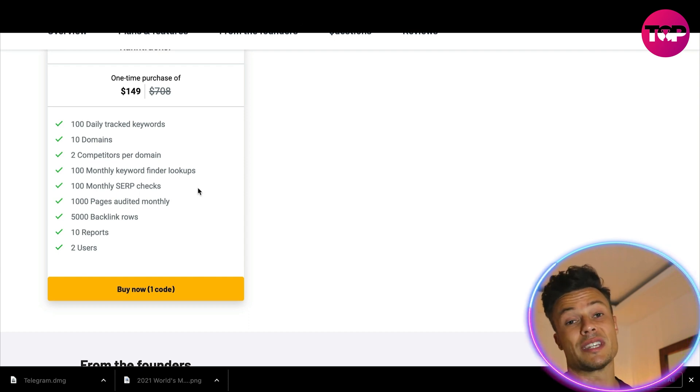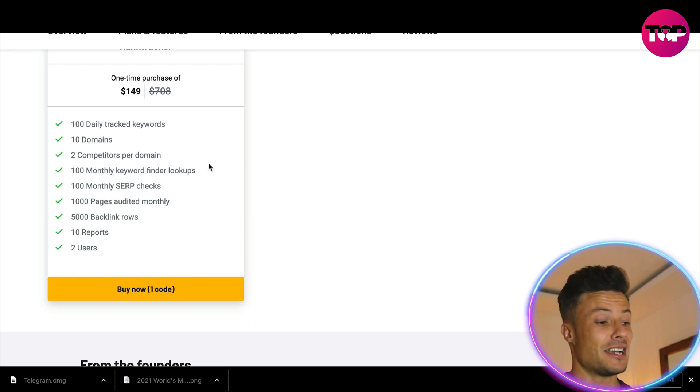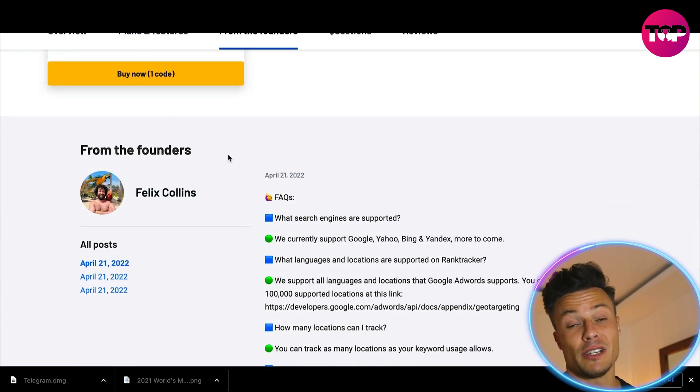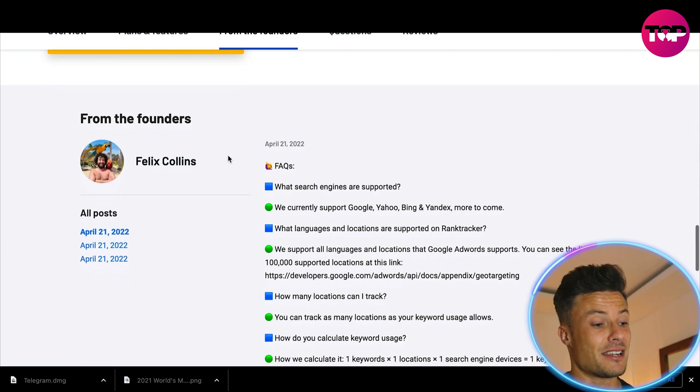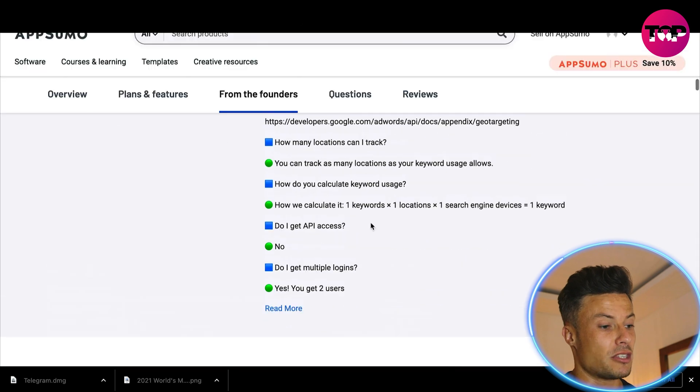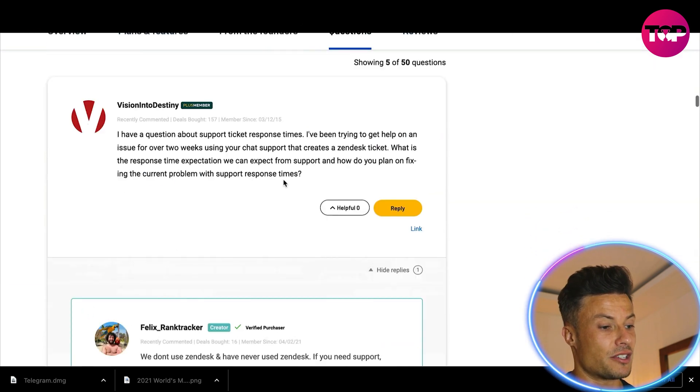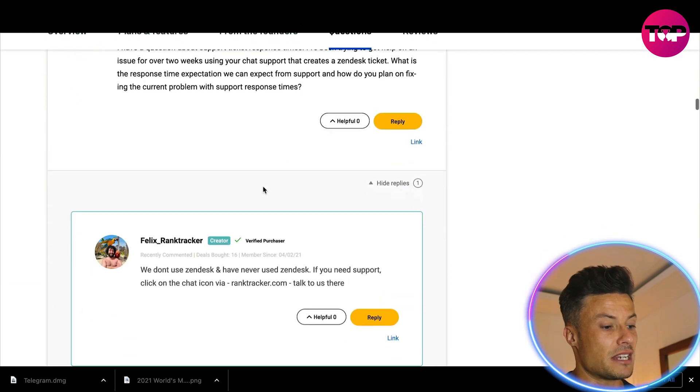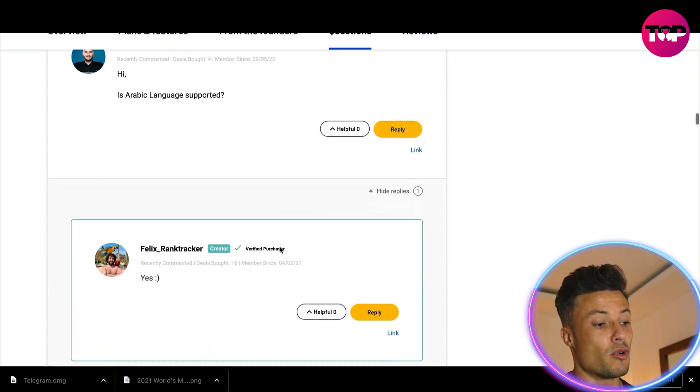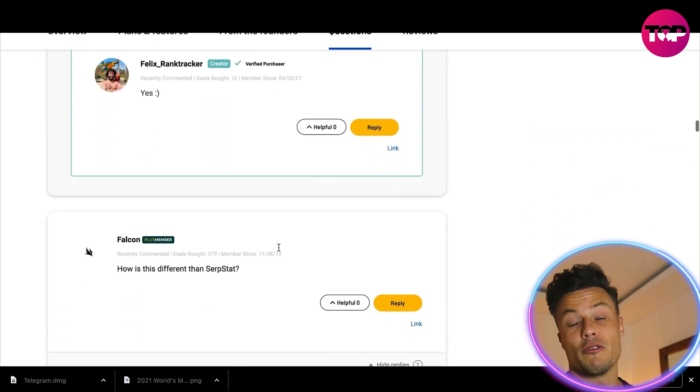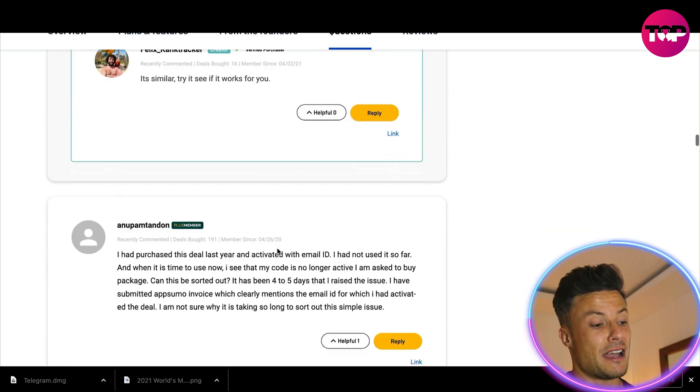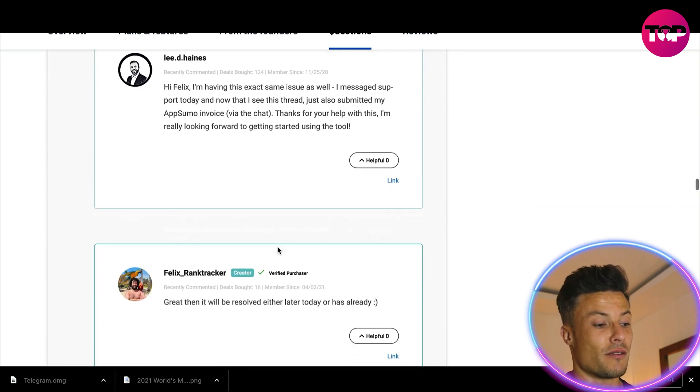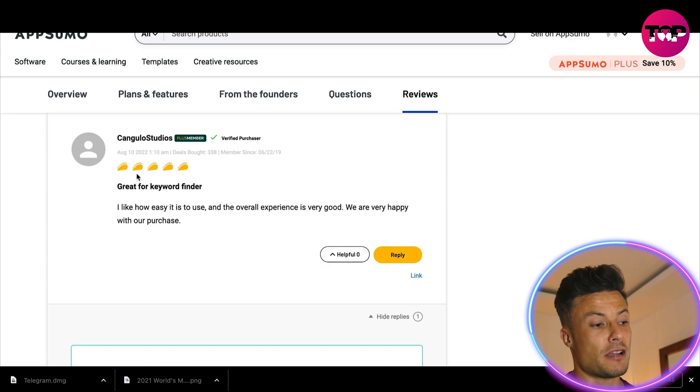Tons of value there. Just buying it once gives you full access forever more. You can see down below there's some questions that are answered here. You can come into this area and find out more questions that people using it have asked the creators of Rank Tracker.